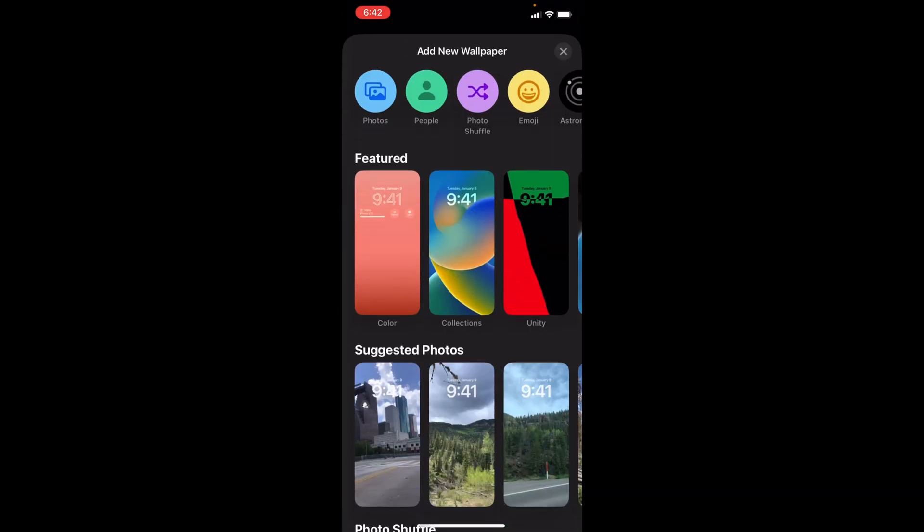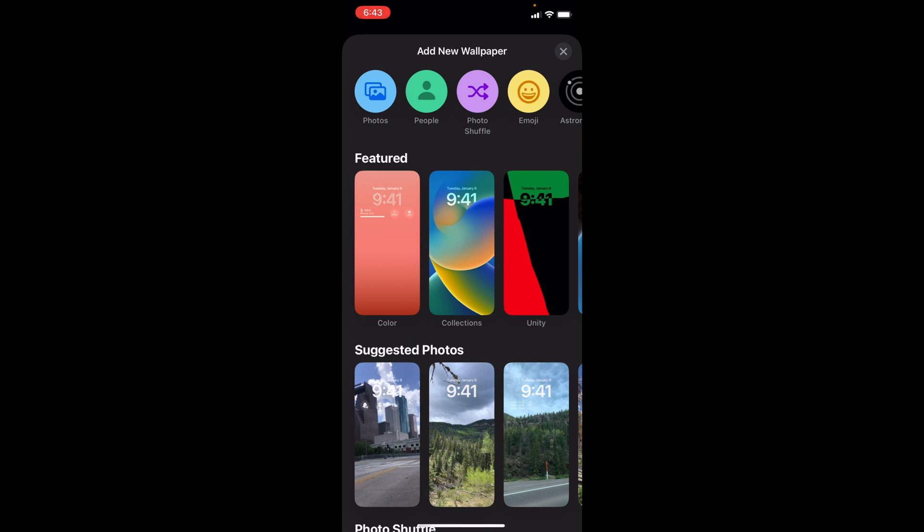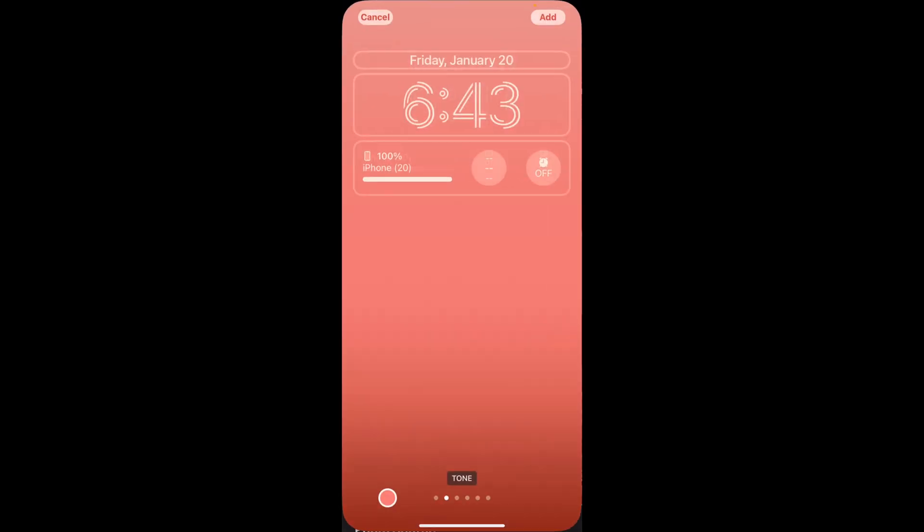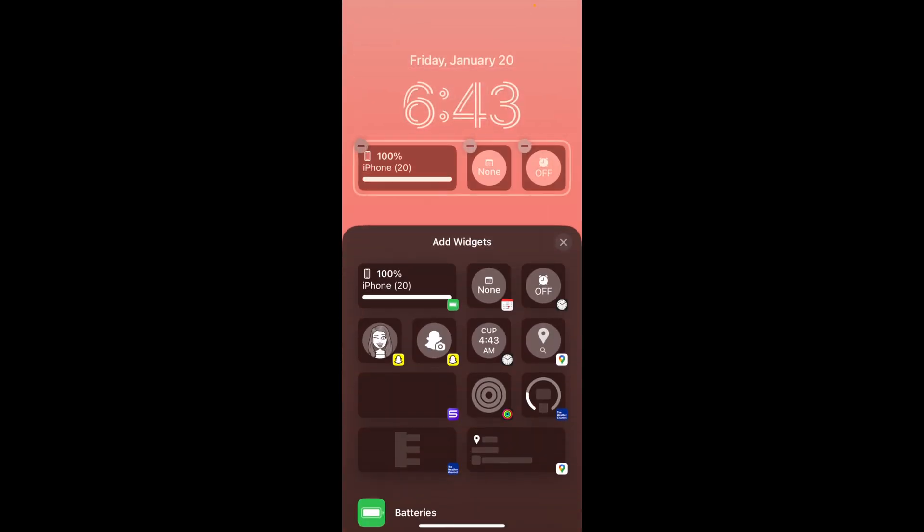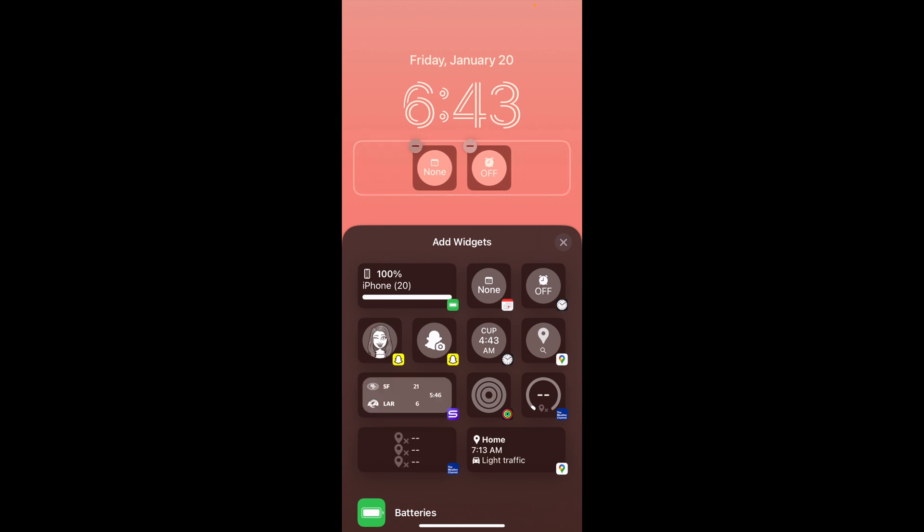I'll select the very first one that I see, and then I can change widgets right here. I want to get rid of a couple of these, and as you can see, there's a couple of Snapchat options.